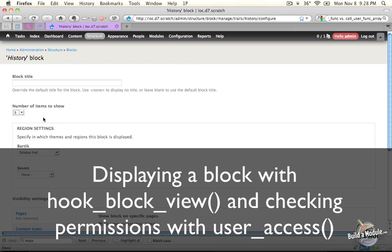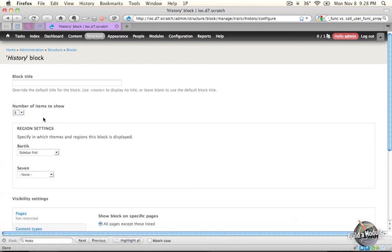And now comes the fun part when we actually get to display an interface to the user that exposes all of this data that we've been building the infrastructure for.